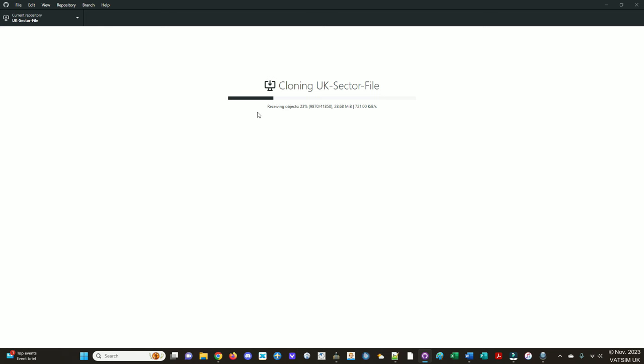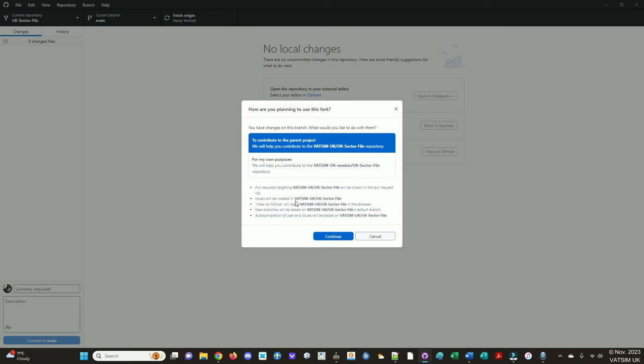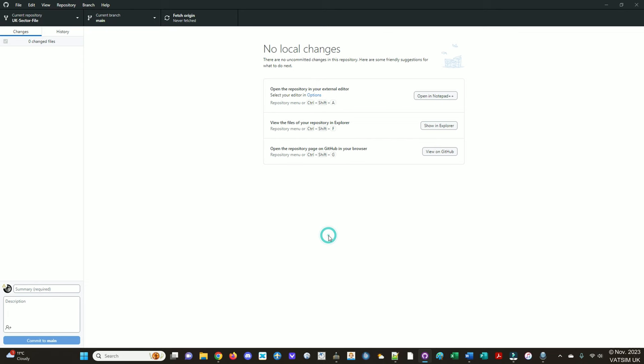There are ways to work on things through the GitHub website, directly on the website. But it's usually much easier to do it locally, especially because we want to build a compiled version to test before opening the pull request, ideally. So when we open the pull request, it's like saying, this work is good and it's ready for integration. You definitely want to leave this as to contribute to the parent project, because that means it will allow you to use the VATSIM UK version. So we'll leave it as the top one, press continue.